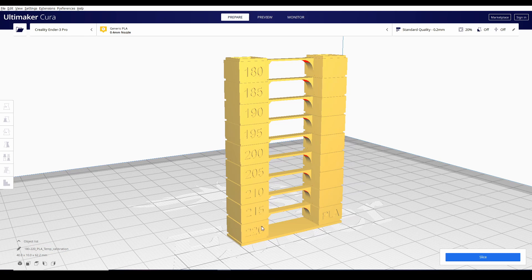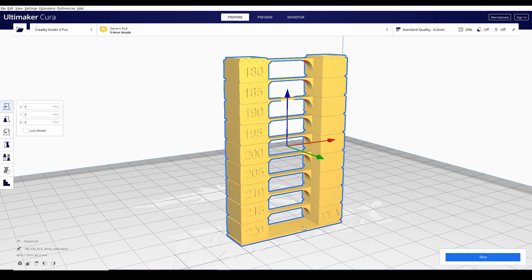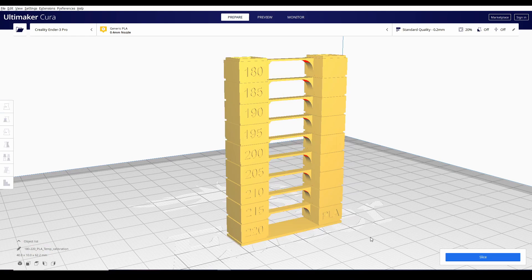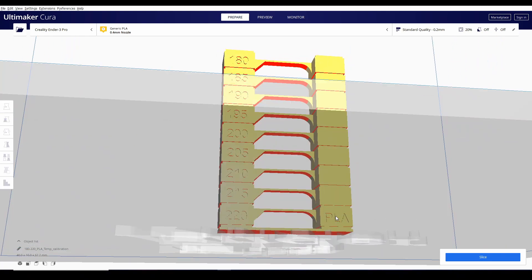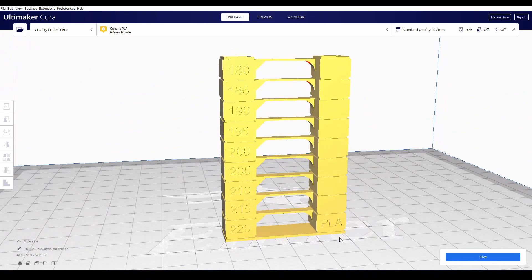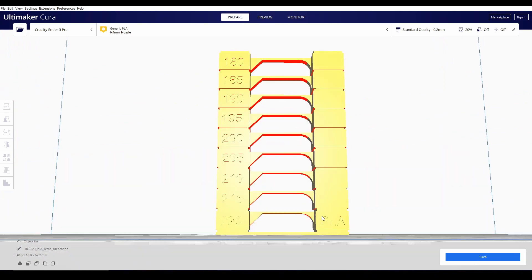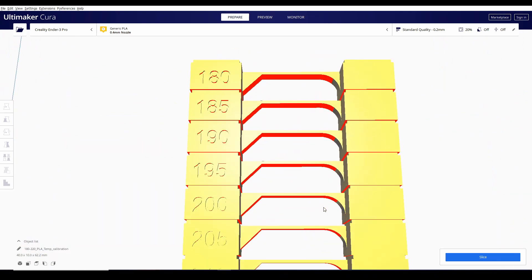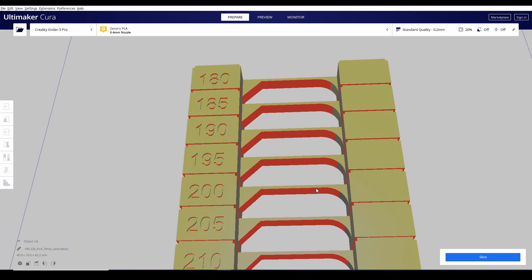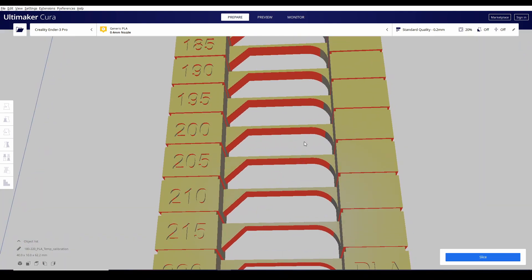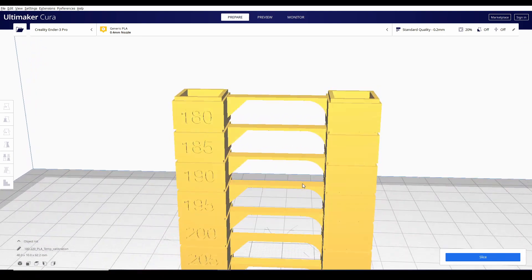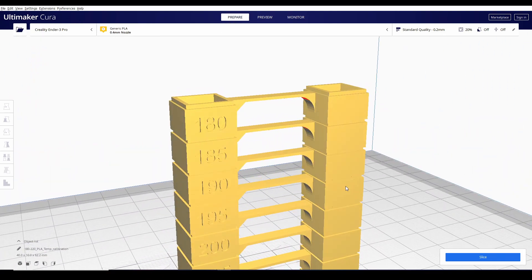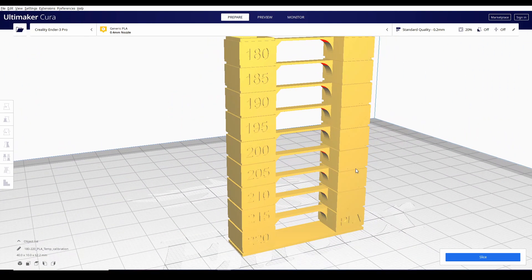Ang efekto nyan, makikita nyo ngayon yung optimal printing temperature kung saan pinakamaganda nagprint yung filament natin. Dito sa bandang gitna is an overhang test para makita palalo natin. So, papano ba natin iset up to?